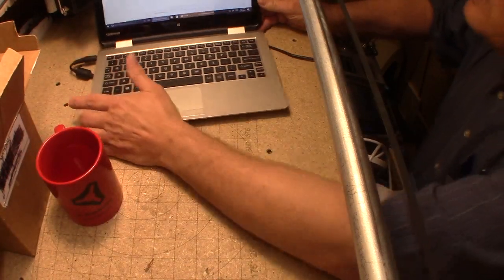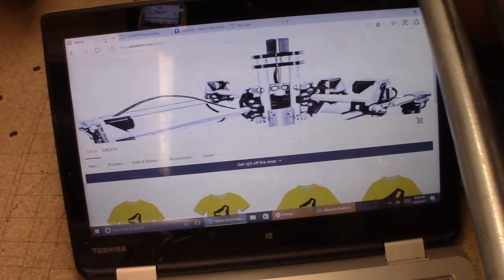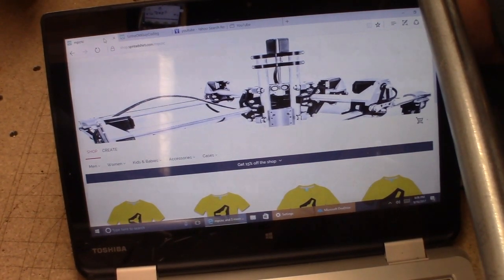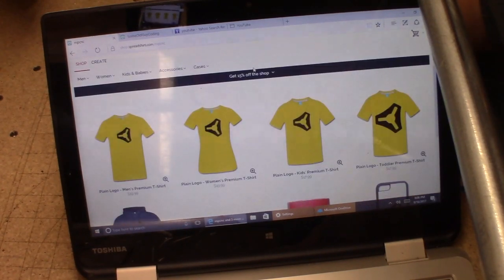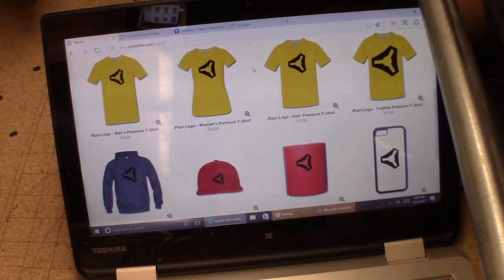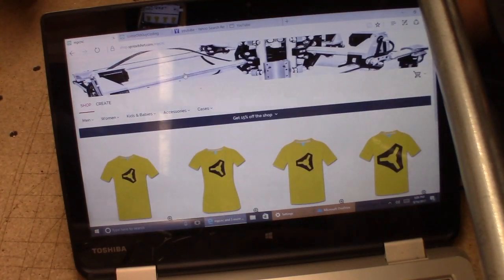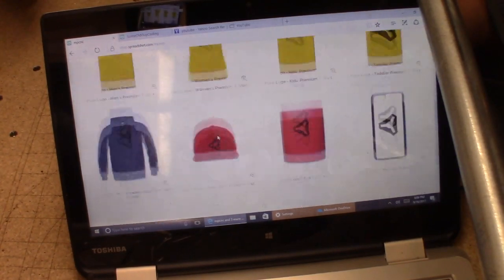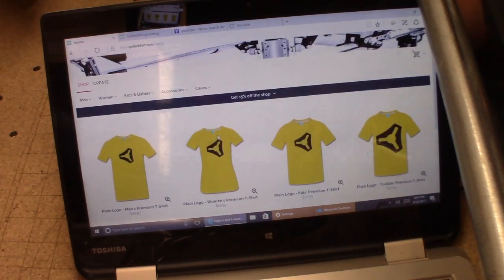So where did I get it? This is from spreadshirt.com - it's the MPCNC website shop on spreadshirt.com. If we scroll over there, you can see there are logos on shirts and mugs and you name it. Endless number of things - hats, shirts, a whole bunch of different stuff.